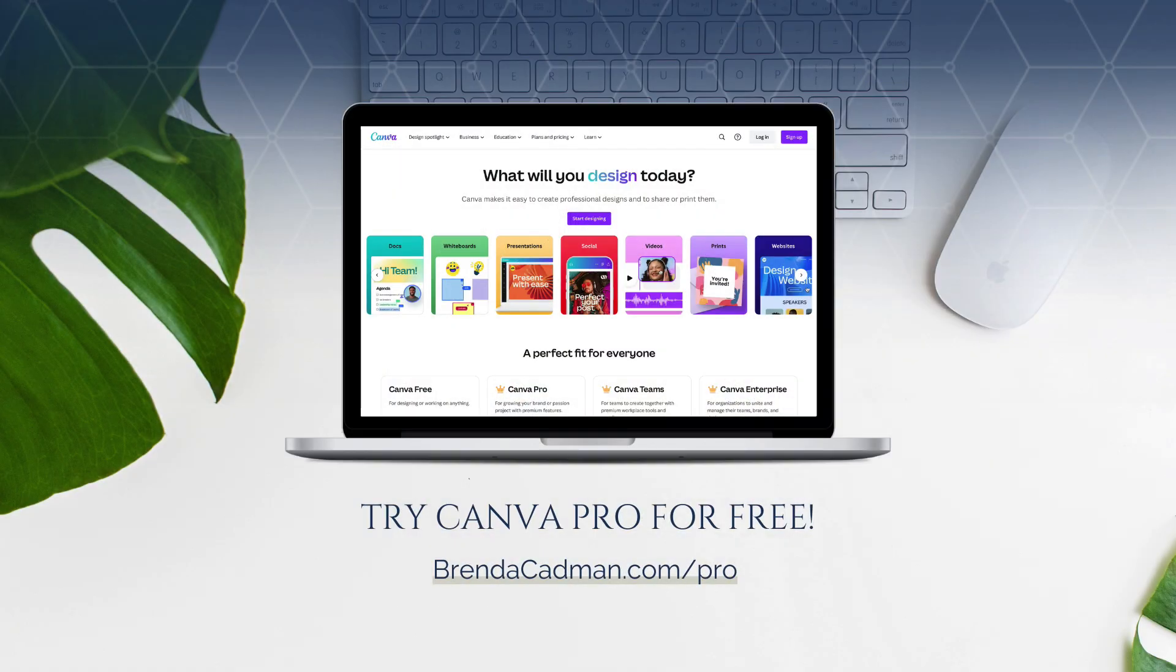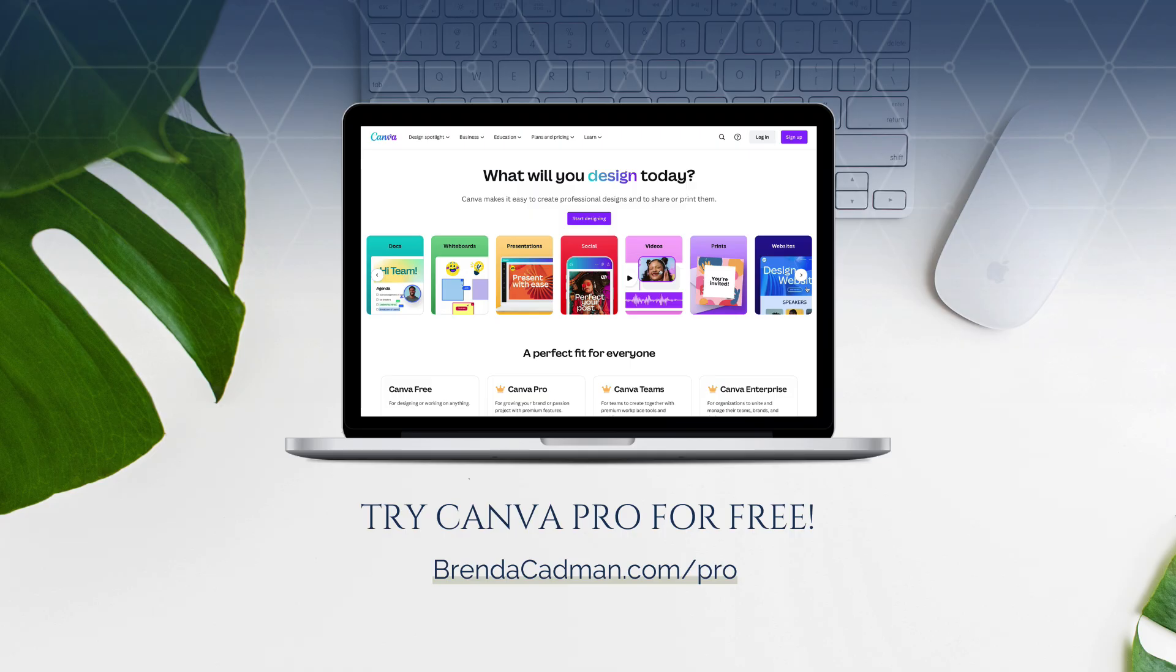If you haven't upgraded to Canva Pro yet, I encourage you to give it a try and see how Canva's premium features can help you design content more easily and efficiently. You can try Canva Pro for free at brendacadman.com forward slash pro.